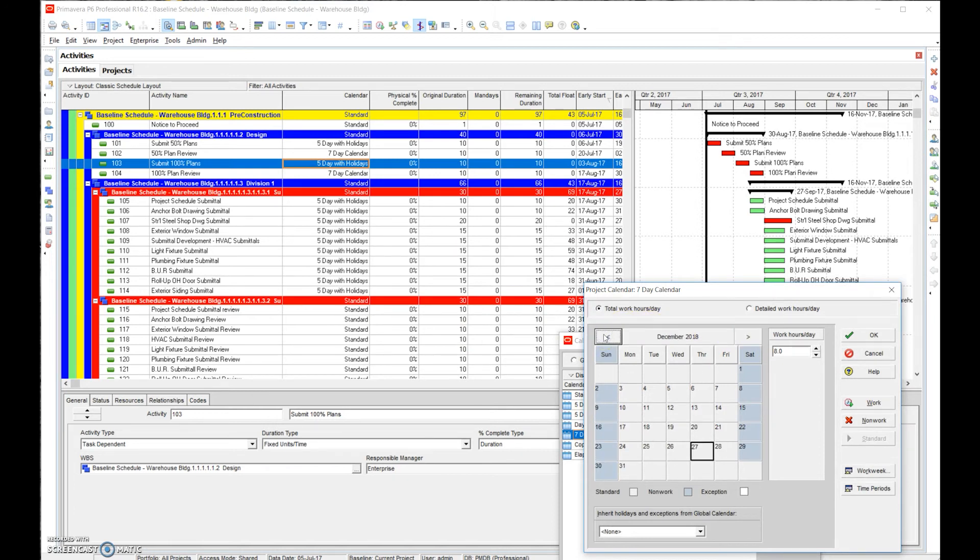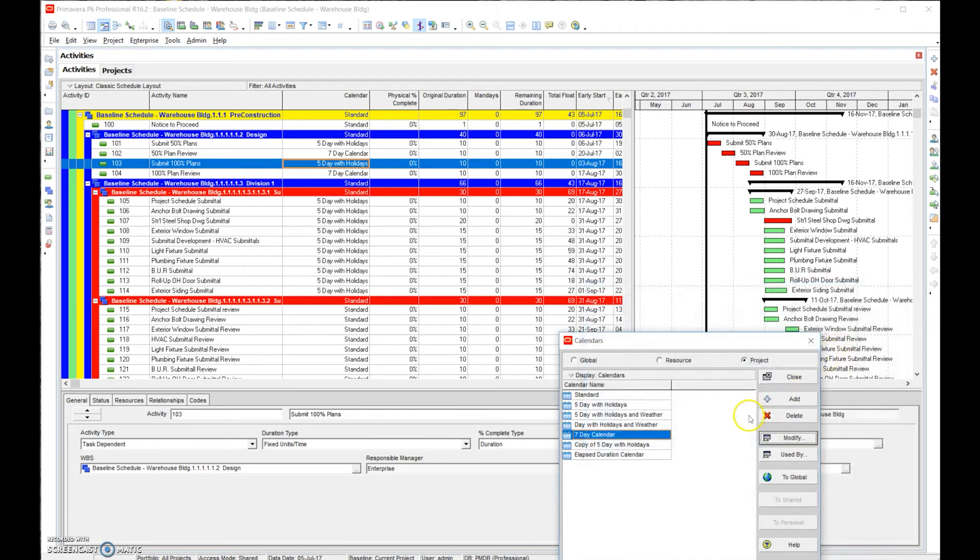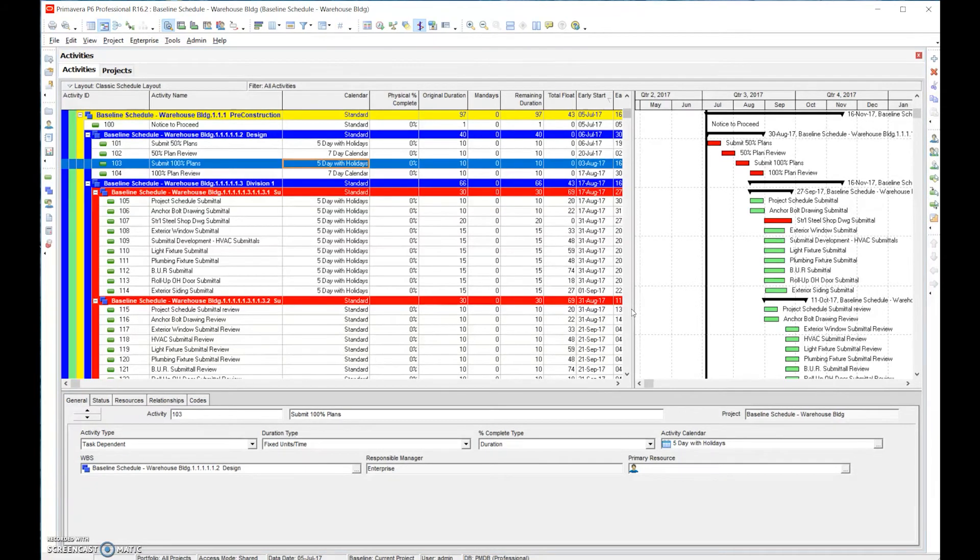We know we're gonna need to go through here and make these work days to make a seven day calendar. We're showing availability, that's all we're doing - we're showing the days we're available to work. We don't want the schedule to schedule work to occur on Christmas because we know it's not going to happen. We also want to anticipate weather.